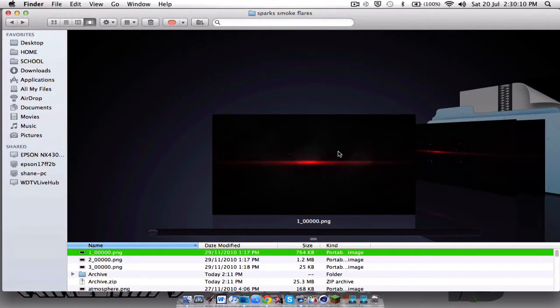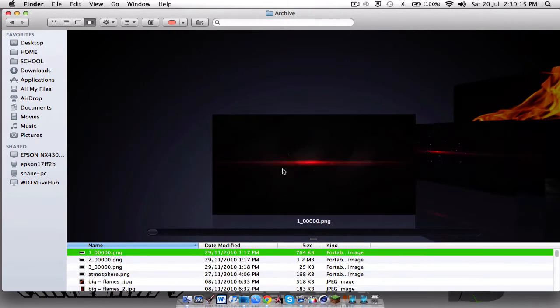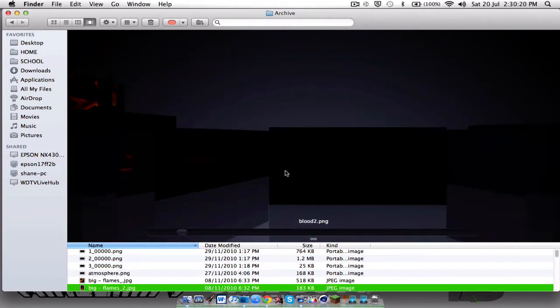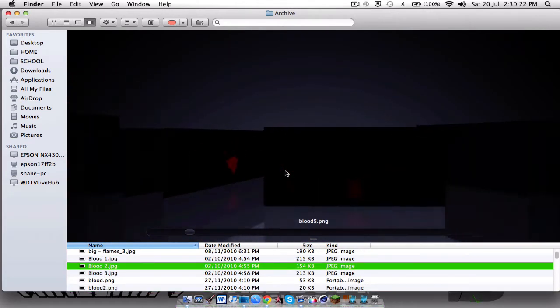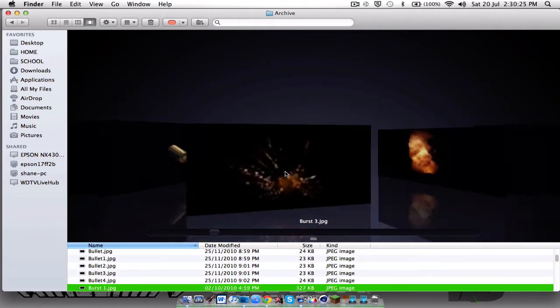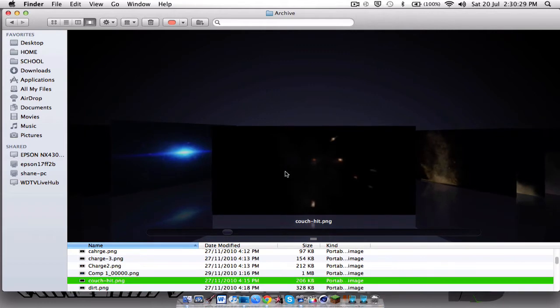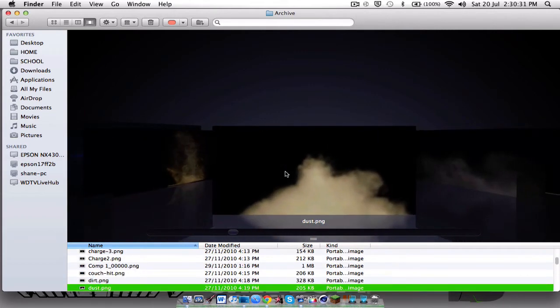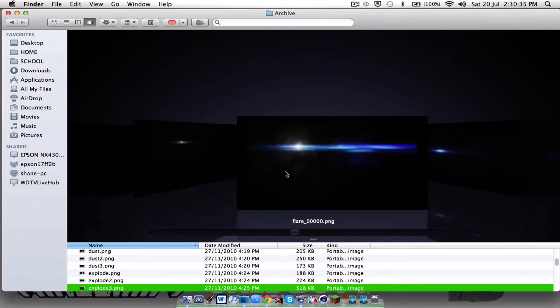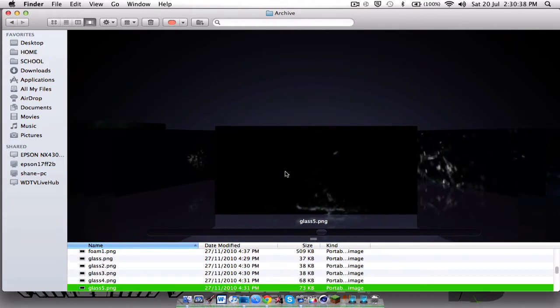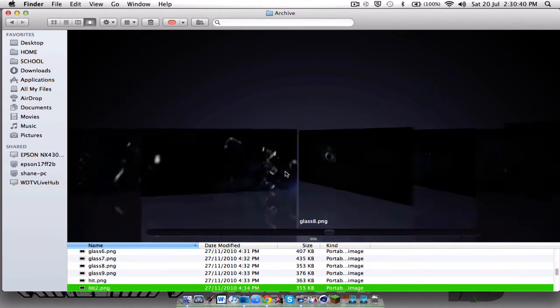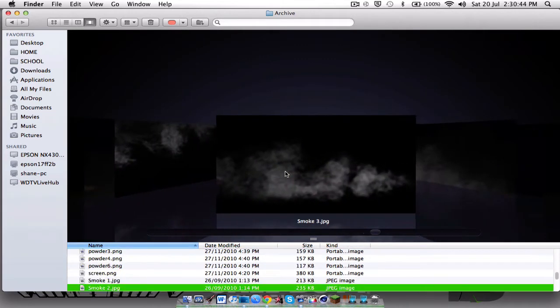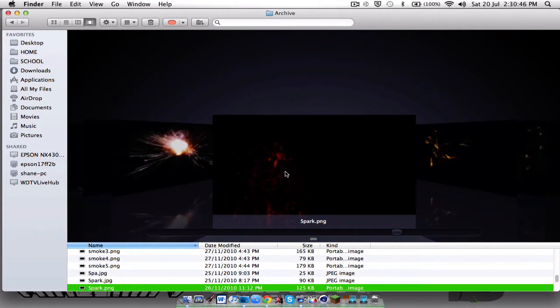Let me just move this here. So this is what I am actually giving away. So there's a bunch of flares, flames, blood, shots, bullets, like bursts, fires, flares, sparks, dust, more flames, more sparks, flares, smoke, glass smashes. And you might be wondering what can you do with all this?